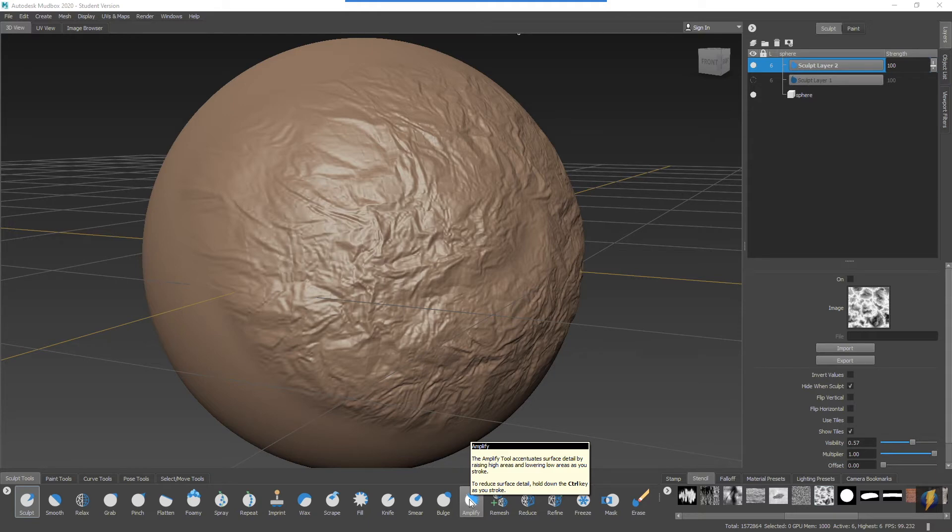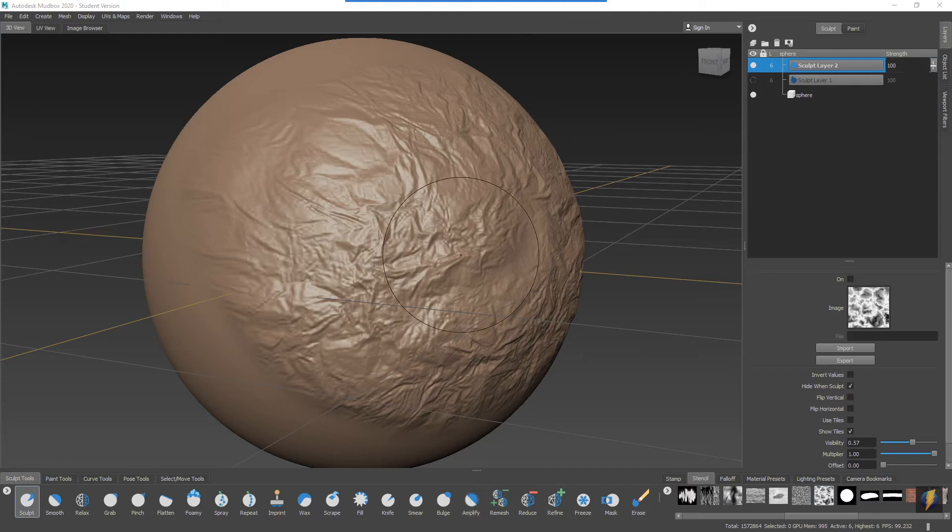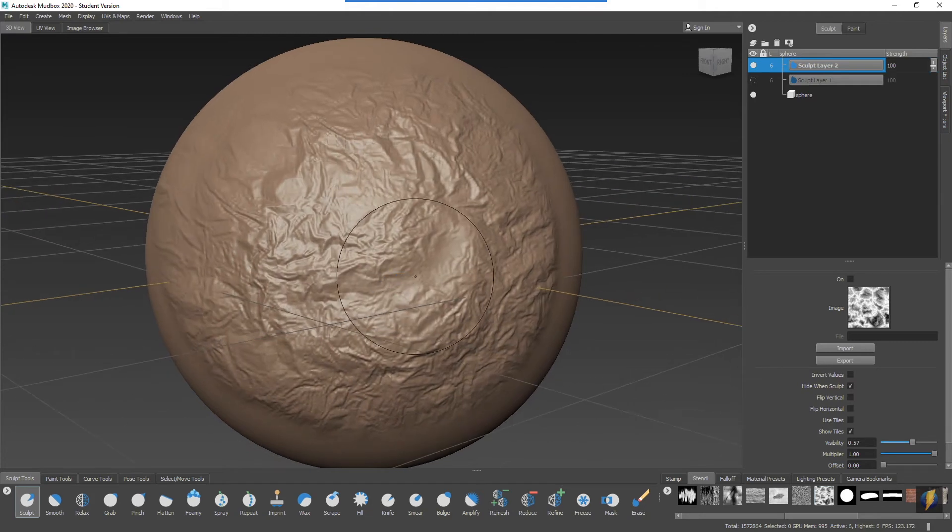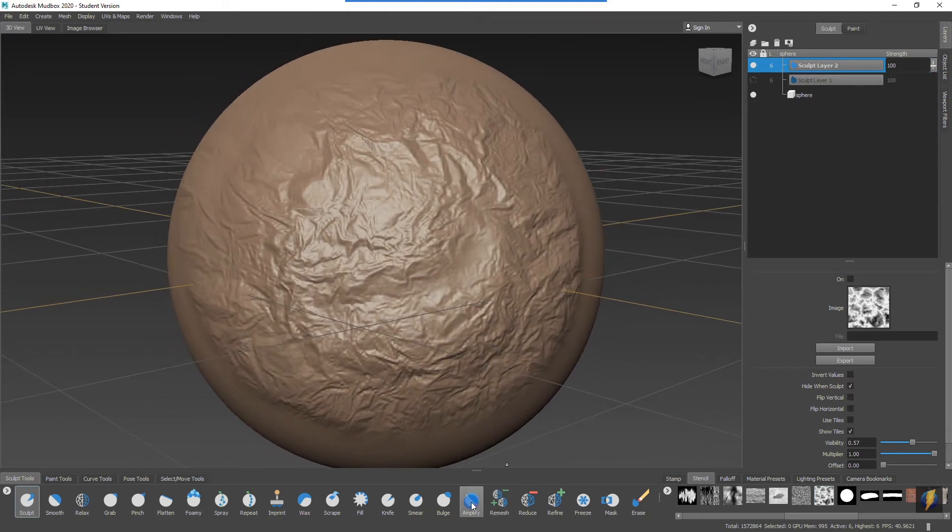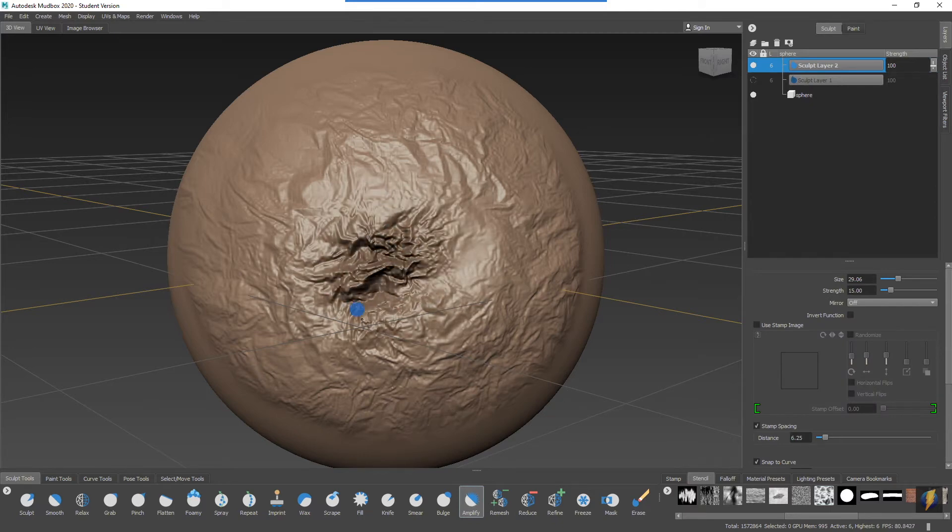In other words, by using the Amplify tool here, it will amplify whatever we have going on here on our surface. It'll take the higher areas and make them even higher. It'll take the lower areas and push them down even further. Let's give that a try. I'll try the Amplify tool right here in this area. Make sure to select it and select on this kind of middle area here.